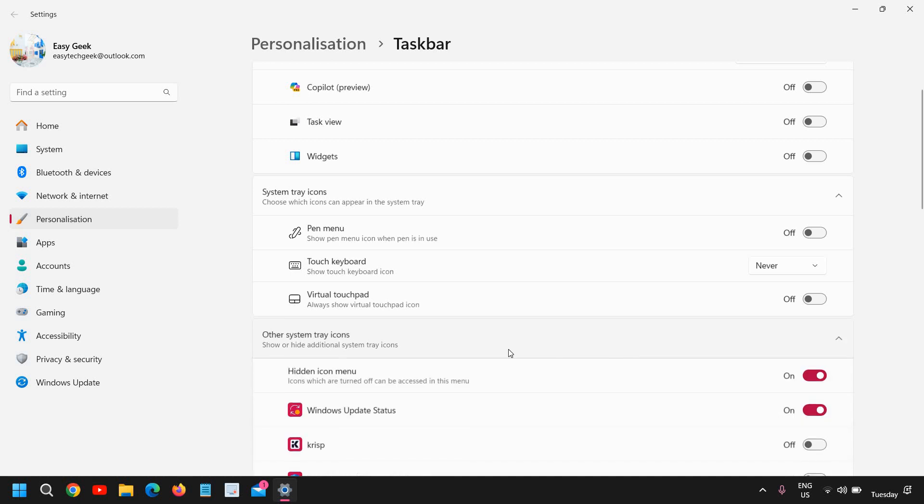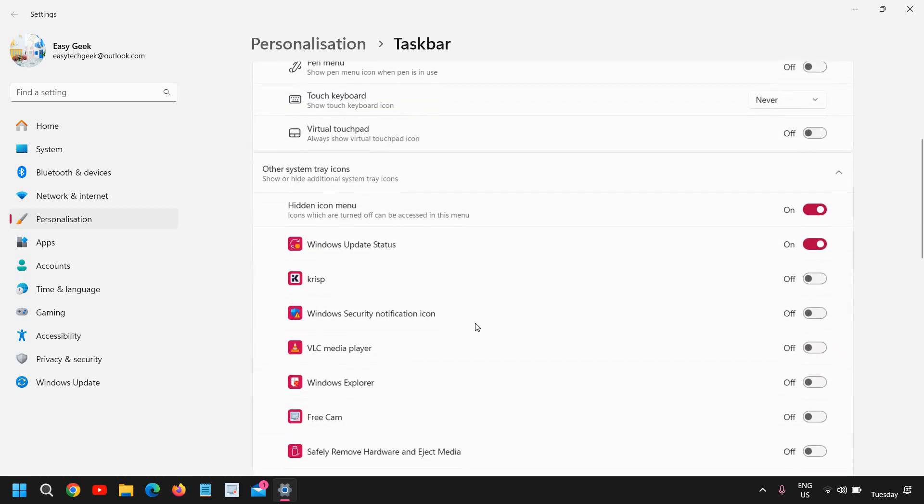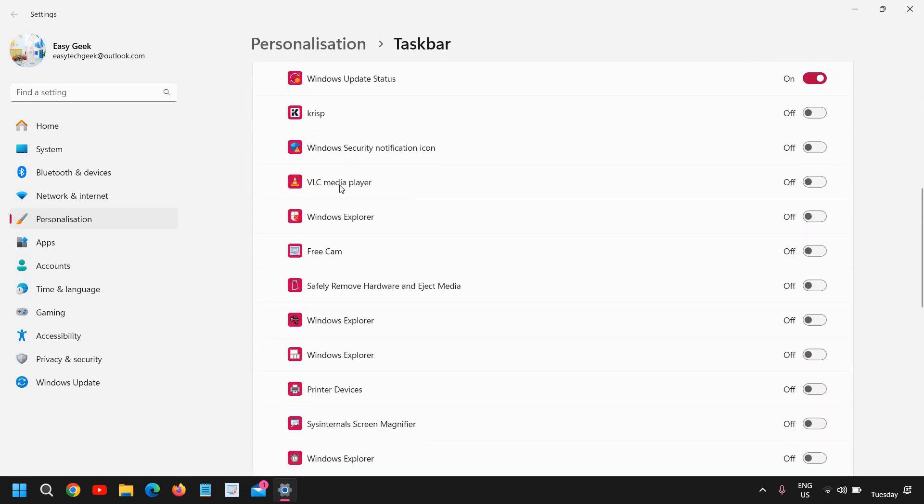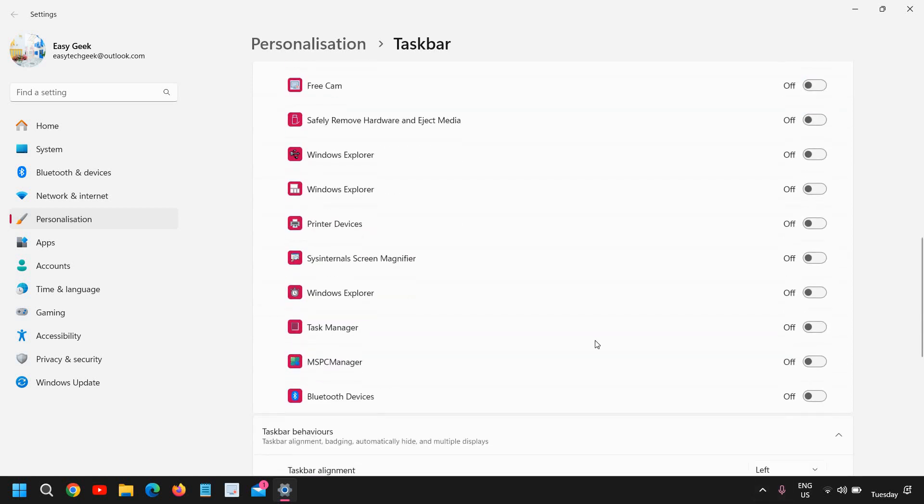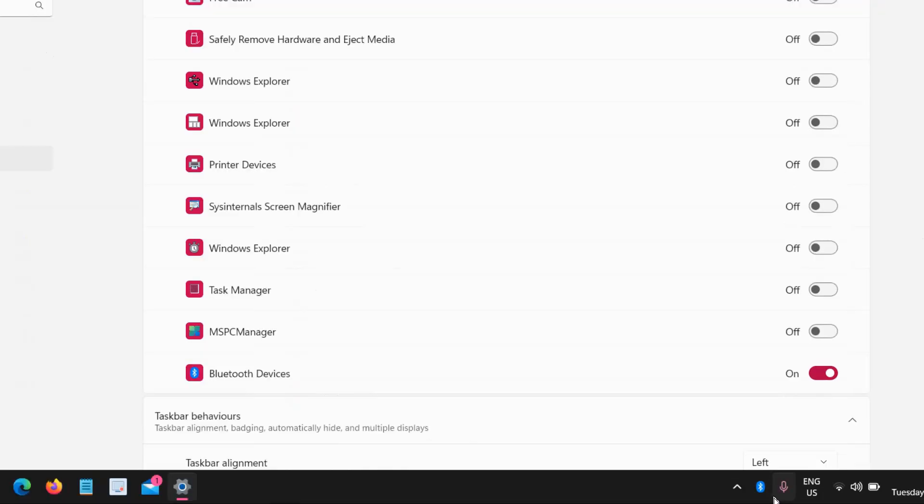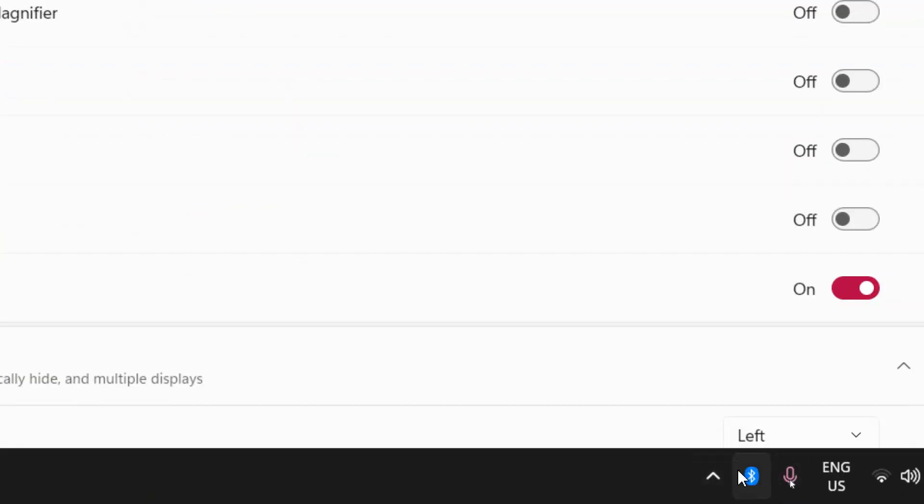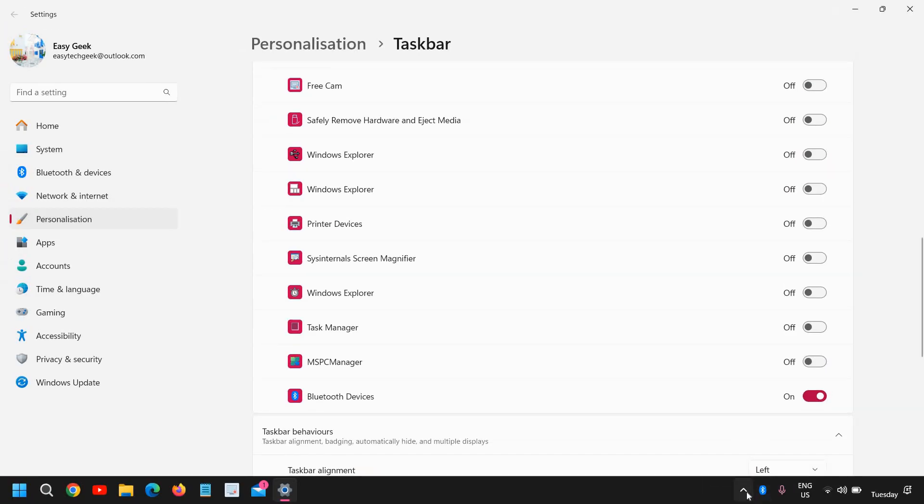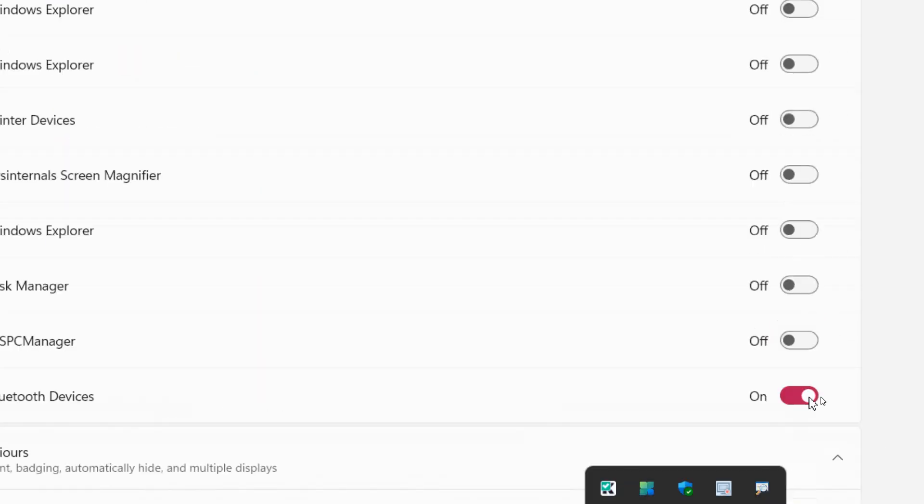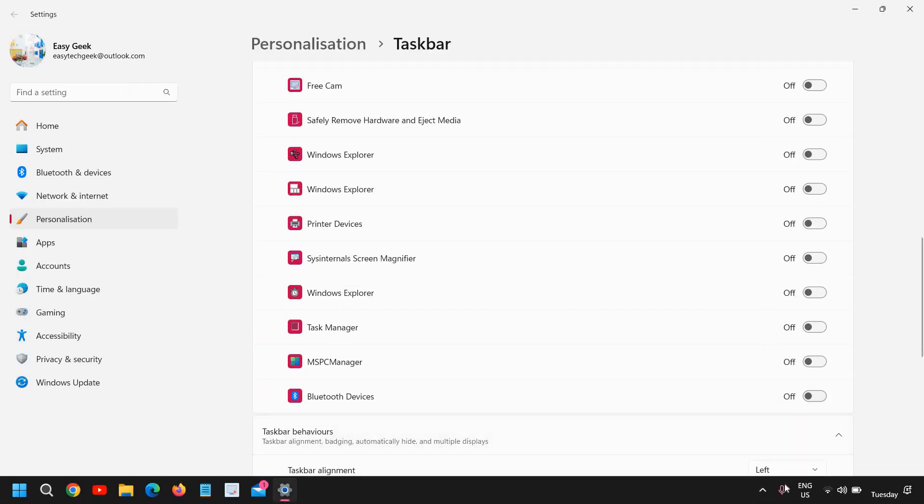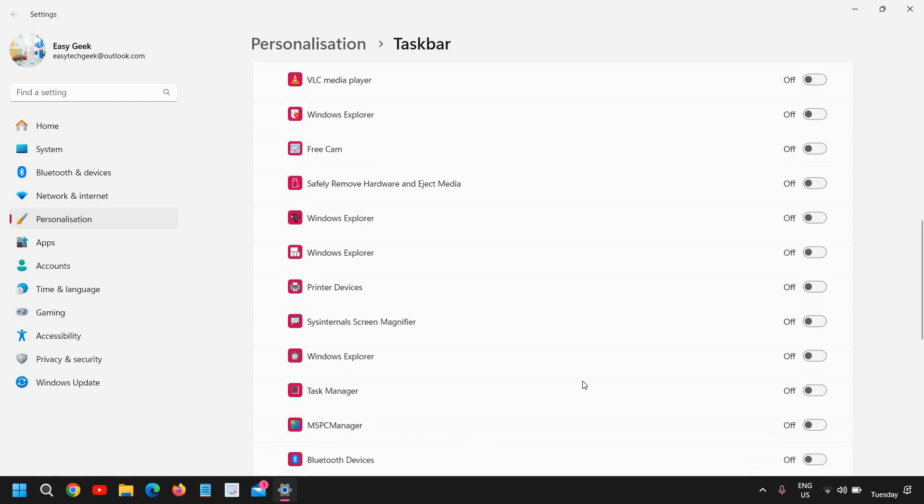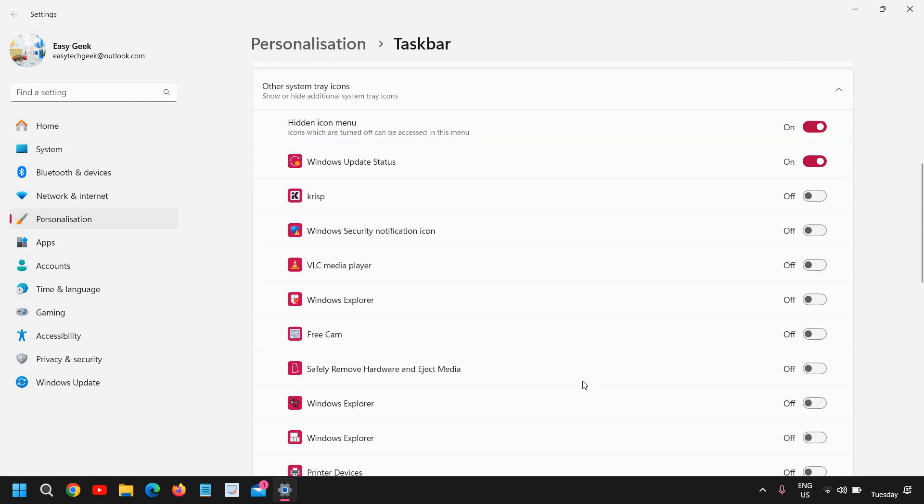And other system tray icons—so let's say if you want anything always here like the Bluetooth, if you want to see that, you can simply turn it on and you will have the Bluetooth icon right here, and you will be seeing it here as well.